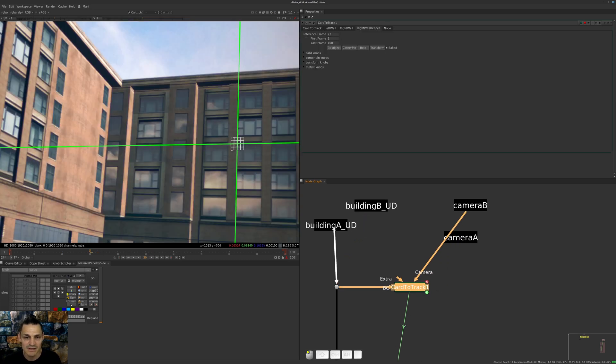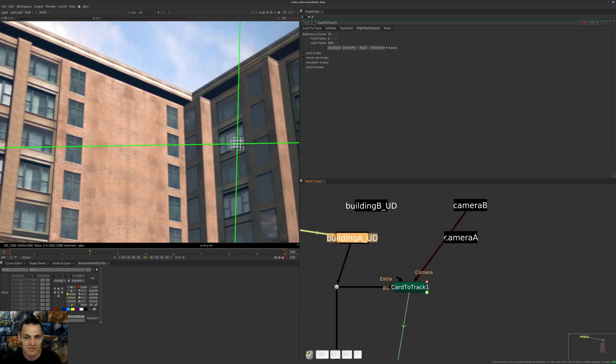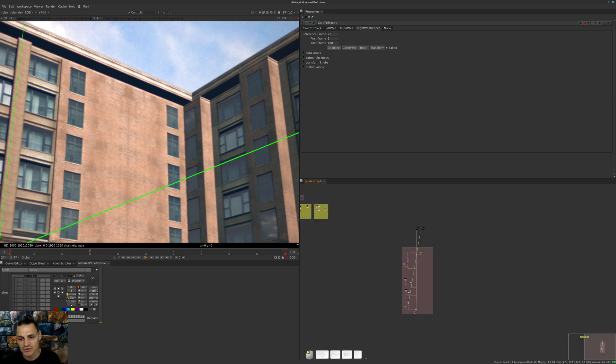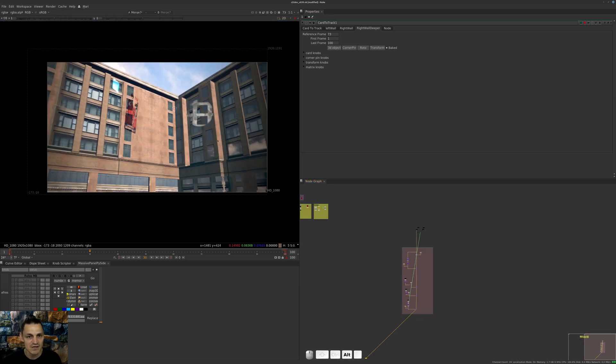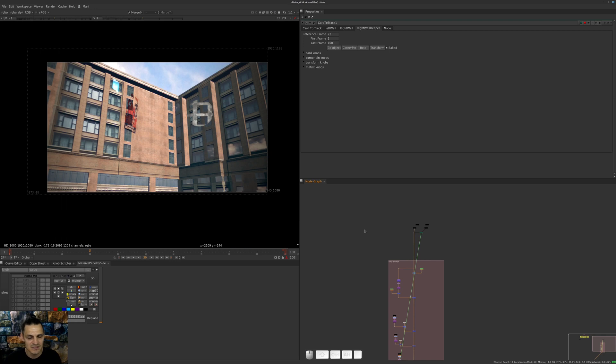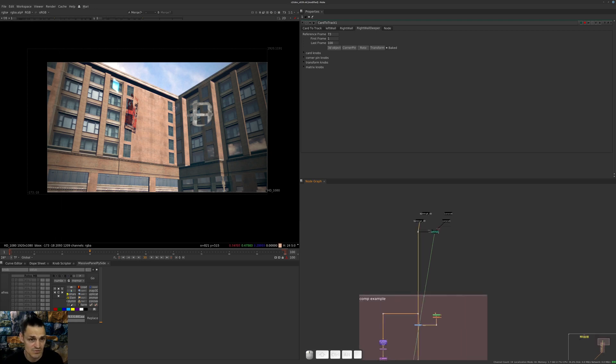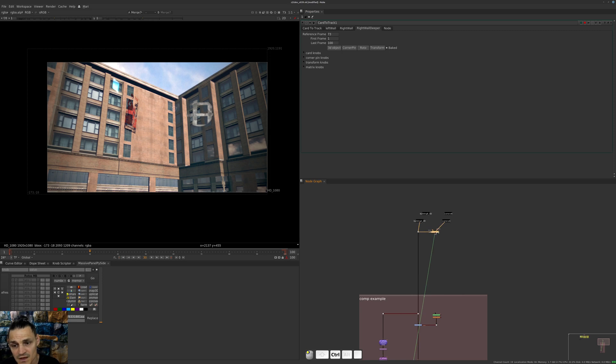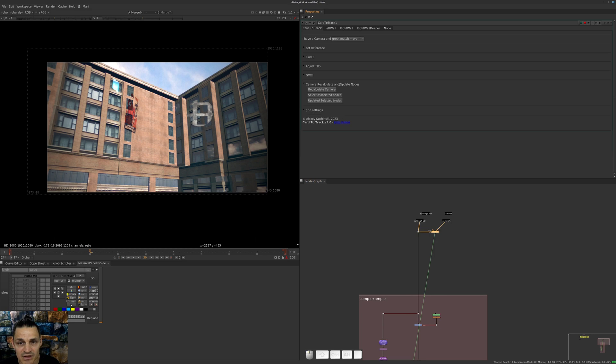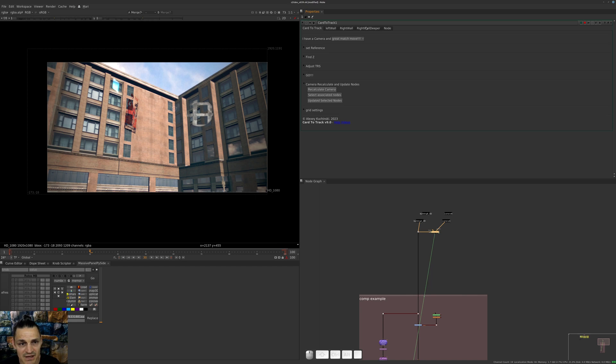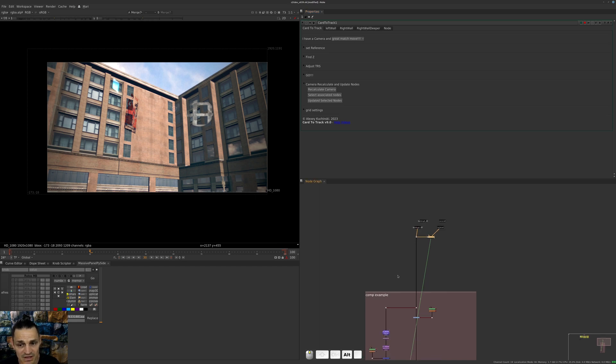We can just change the background, change the camera, and I will look now at the final result of my scene. I did change my background - as you can see everything is collapsed because we're still using tracking from the previous shot. If I go to Car to Track, to Camera Recalculate and Update Nodes, I will say recalculate camera and all these tabs are updated but nothing happened in the node graph yet.